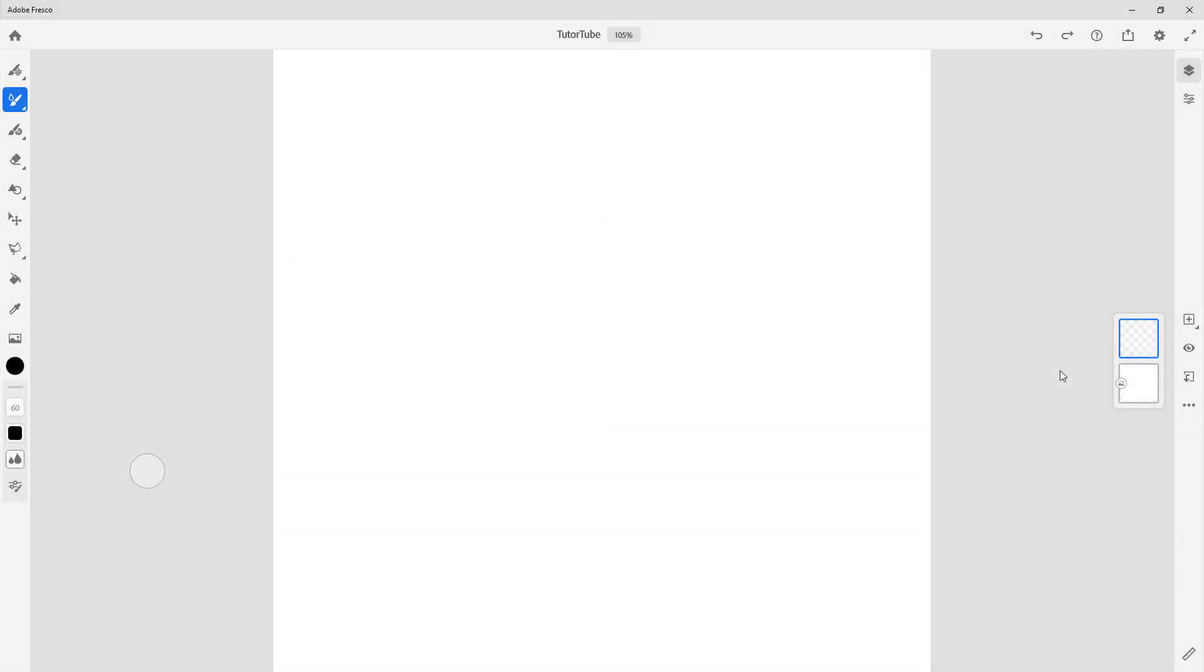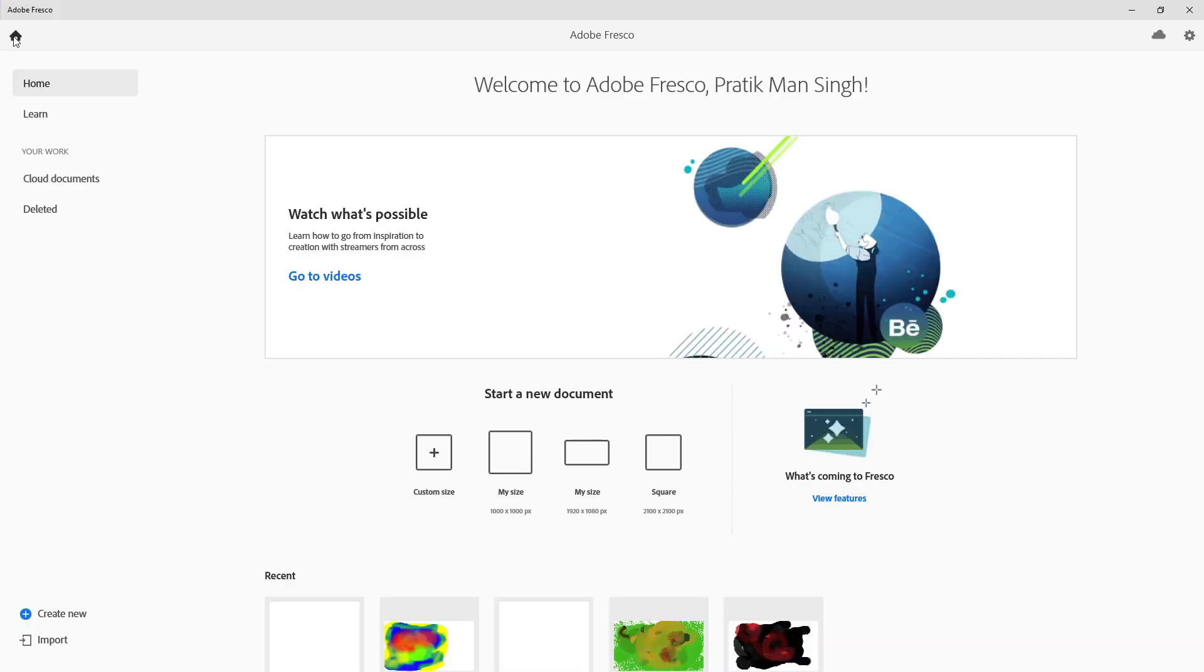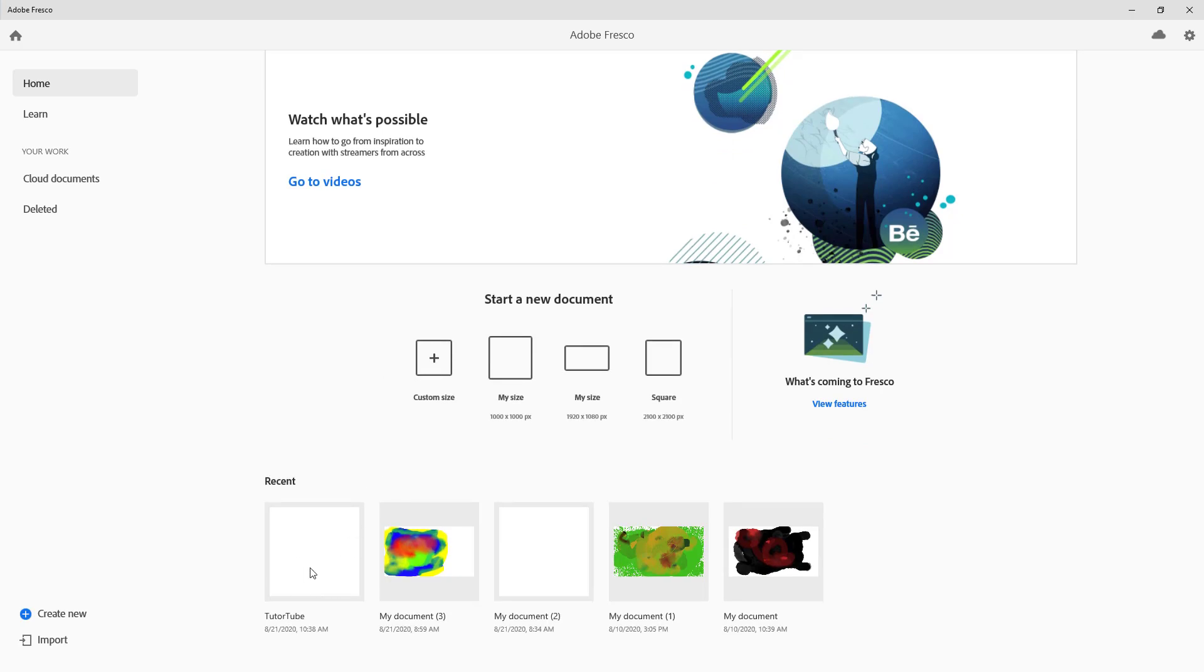Here you can see I'm inside a new Fresco document. Now let's see the interfaces we have as options to work with. On the top left there's the home icon. If I click on it, it saves the document and goes to home. You can see this is my document right here. Let me just get back in.